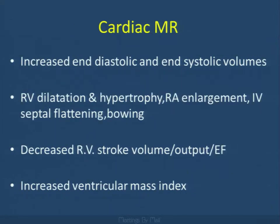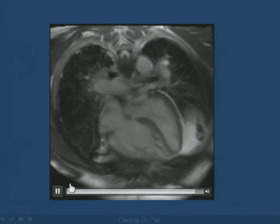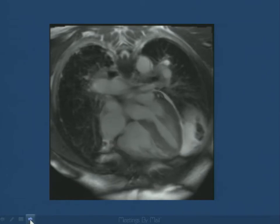With cardiac MR, we demonstrate increased end-diastolic and end-systolic volumes with right ventricular hypertrophy, right atrial enlargement, interventricular septal flattening and bowing. It's a better tool to provide quantitative assessment not only of function, but also ventricular mass index, stroke volume, and ejection fraction. A schematic shows the morphological and quantitative assessment possible using cardiac MR in these individuals.